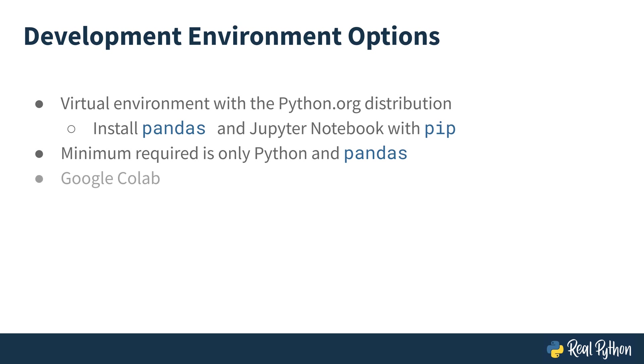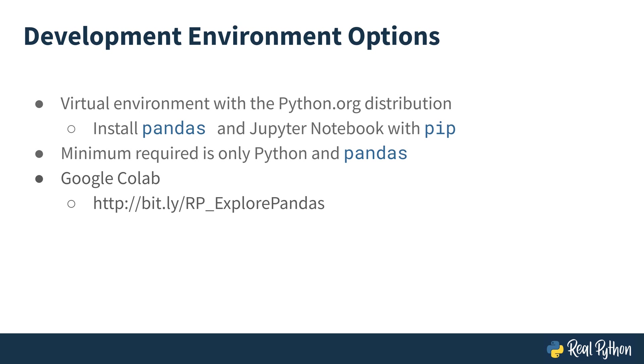You could also run the demo on Google Colab, a free service for hosting Jupyter Notebooks from Google. I'll include a link to a Jupyter Notebook on Google Colab that will have all of the demo code ready to run. In the next lesson, you'll see how to take advantage of pandas and Jupyter Notebook to load and explore a dataset.